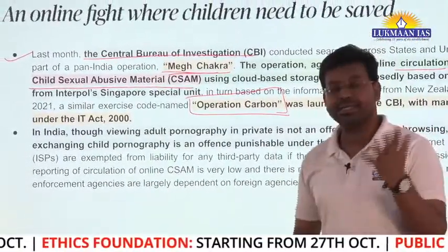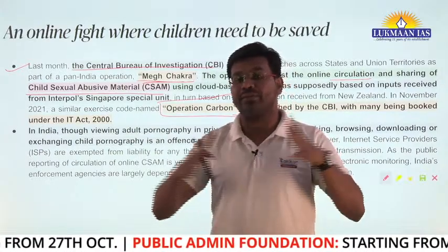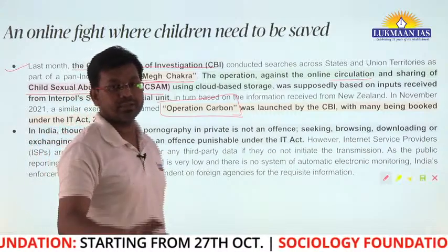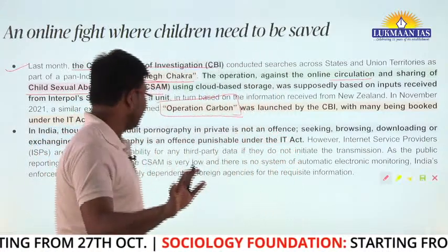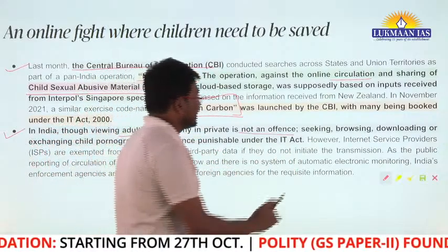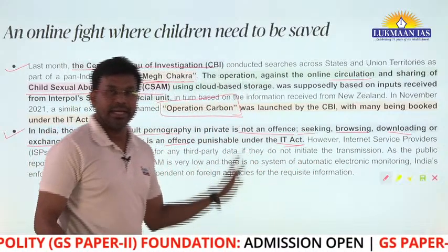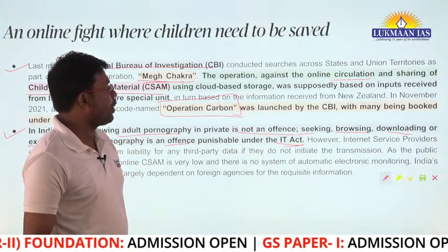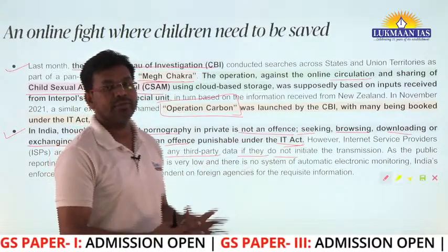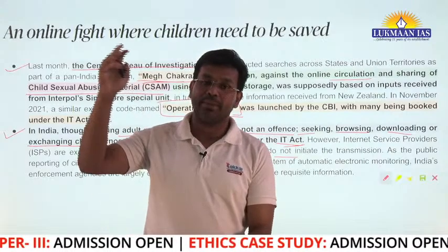We need to understand what child sexual abusive material is, what safeguards are available to children, and what different agencies are doing globally. In India, viewing adult pornography in private is not an offense. But seeking, browsing, downloading, or exchanging child pornography is an offense punishable under the IT Act. Internet service providers are exempted from liability for any third-party data if they do not initiate the transmission.